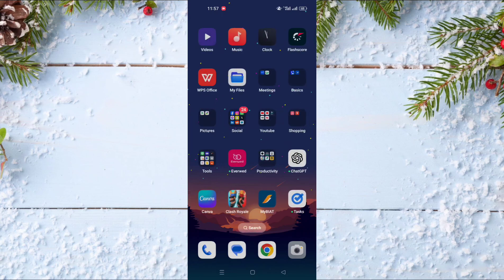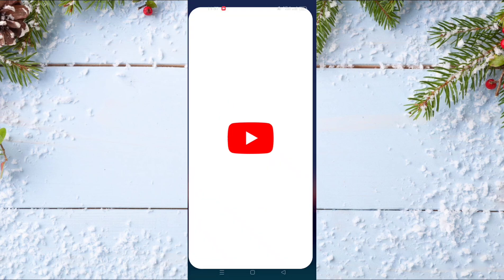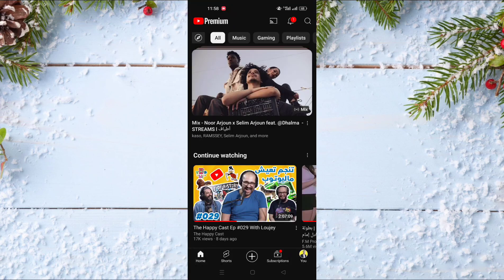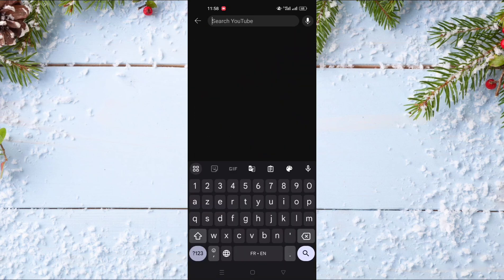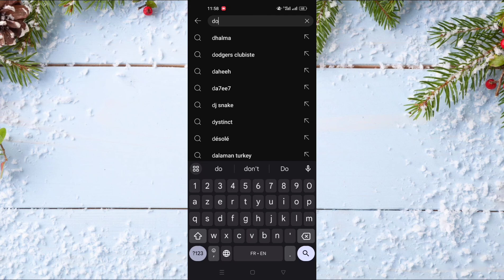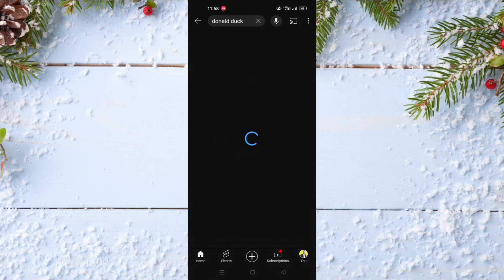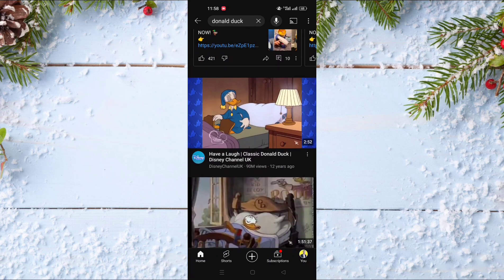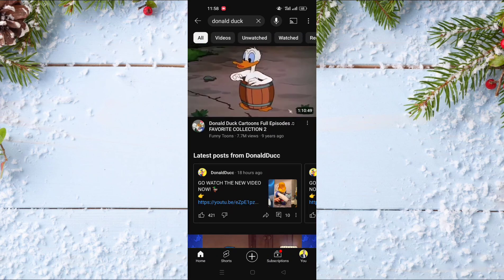To do this you just need to go and open the YouTube app. After opening the YouTube app, for example we are going to do a search for Donald Duck, to see what are the newest content about Donald Duck. You just need to click on the three dots on the top right of the screen.